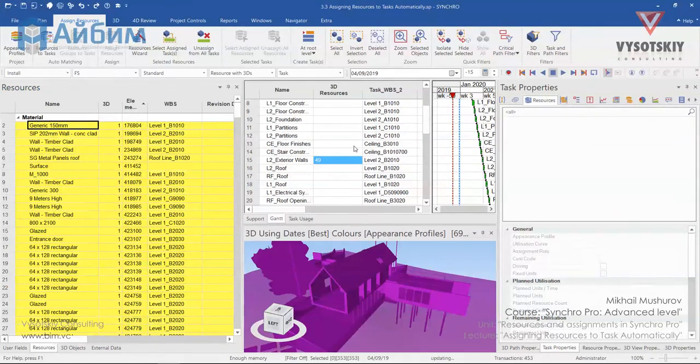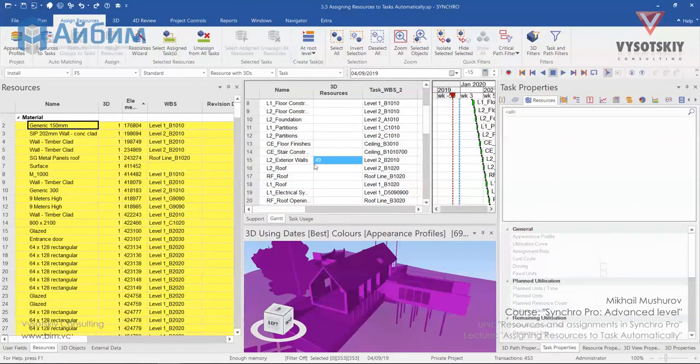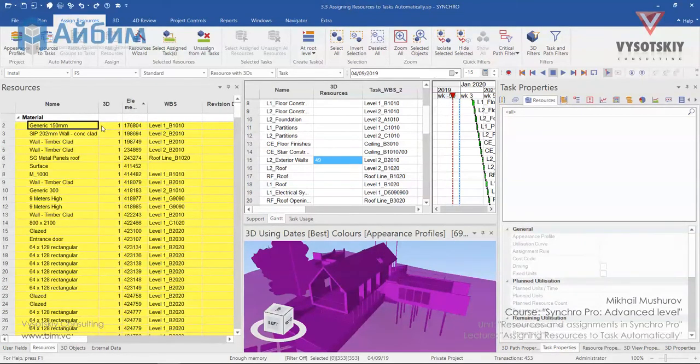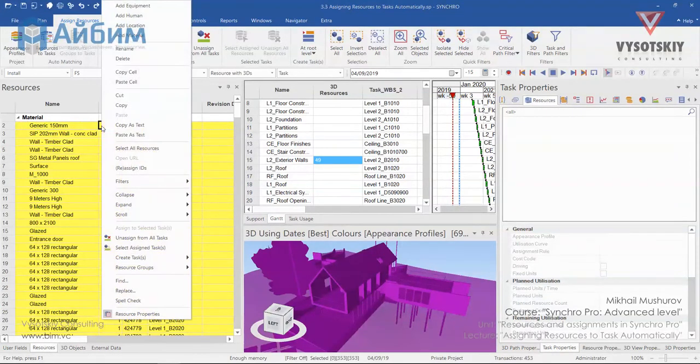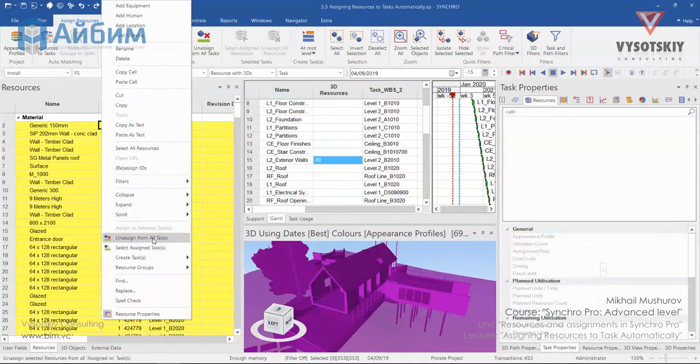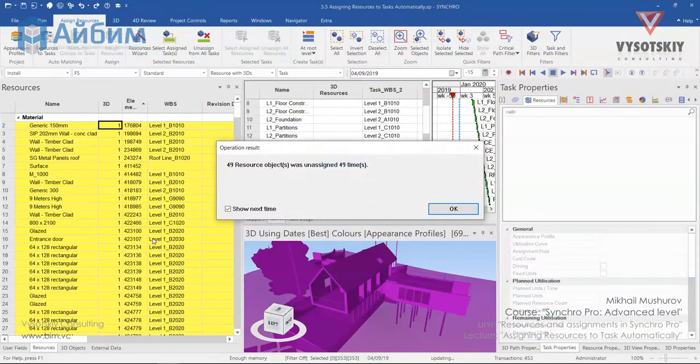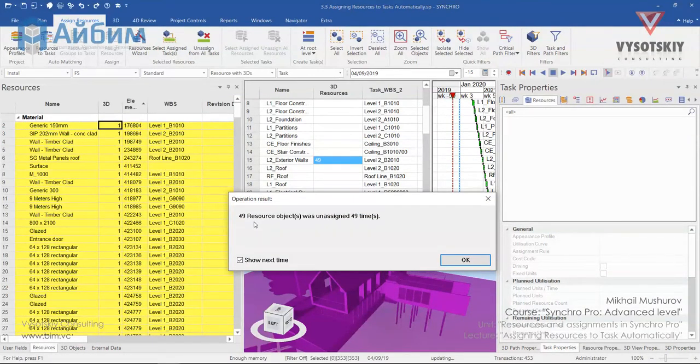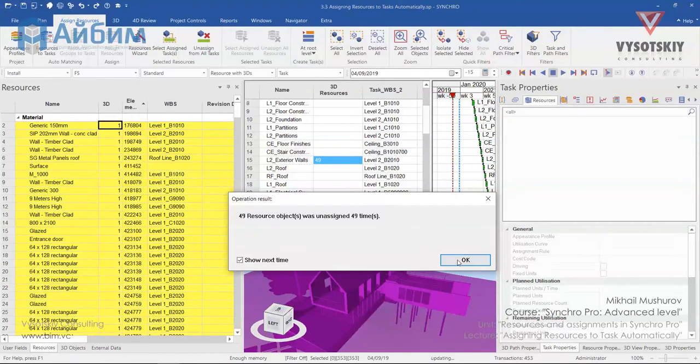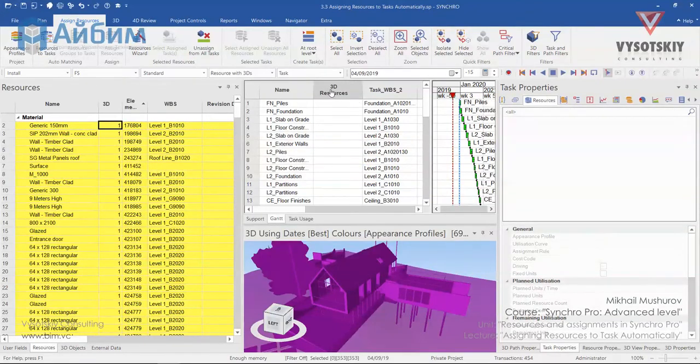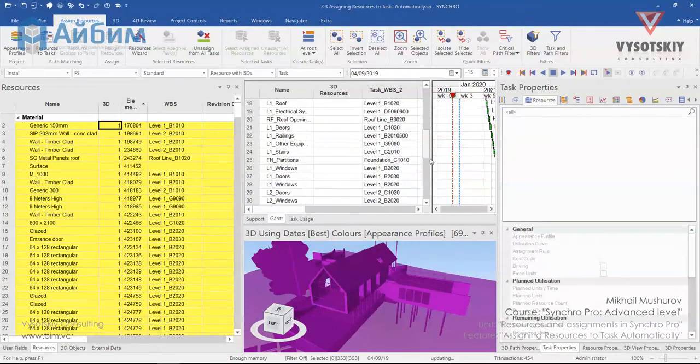As you can see, we have 49 glazing walls assigned. So click over the resources and select Unassign from all tasks. This will say that 49 objects have been unassigned. Check the 3D resources column, it should be completely empty.